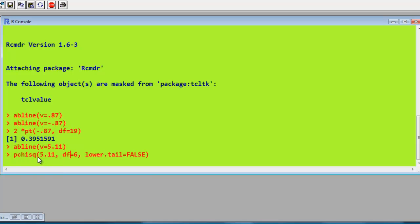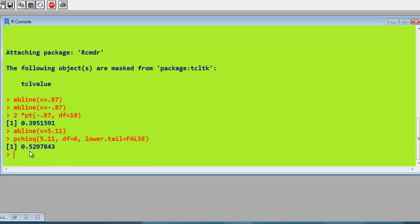It's pchisq, the chi-square value, 5.11. Degrees of freedom is 6. And we know we want the right-hand side, OK? And that's the same as we had from R Commander, obviously. It's as simple as that. No need for tables anymore.